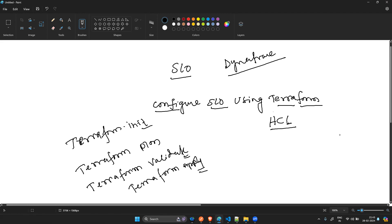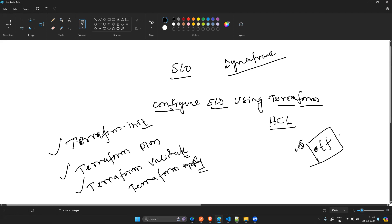There are a few basic Terraform commands: terraform init, terraform plan, terraform validate, terraform apply, and terraform destroy. Terraform init is the first command to run after writing or modifying your Terraform configuration file, which has a .tf extension. Terraform plan creates an execution plan. Terraform validate checks whether your configuration is correct. Then terraform apply deploys the resources.